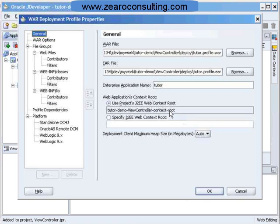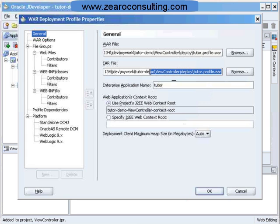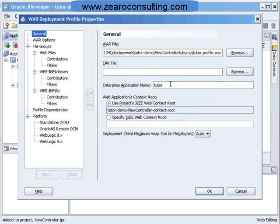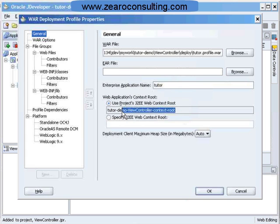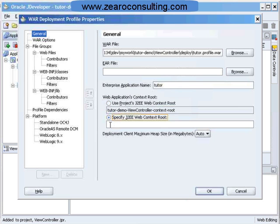I have to provide all the parameters. I don't want to create an EAR file out of this, so I will delete this. Enterprise application name is Tutor. And I will use this as a context as Tutor. I will click here and I will say Tutor.